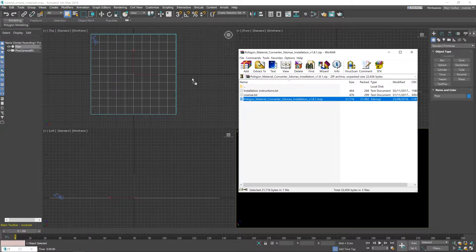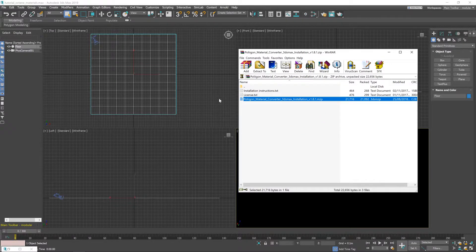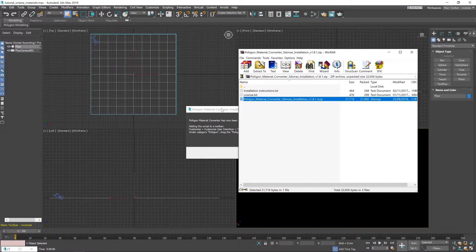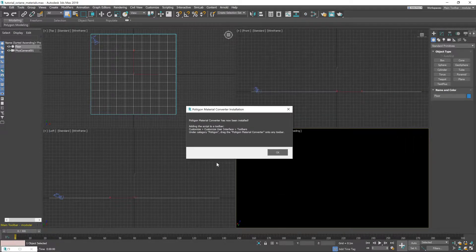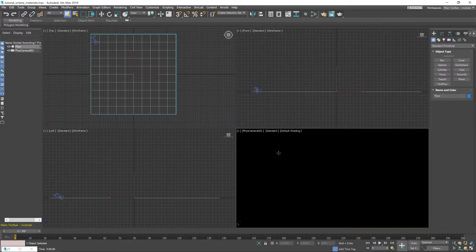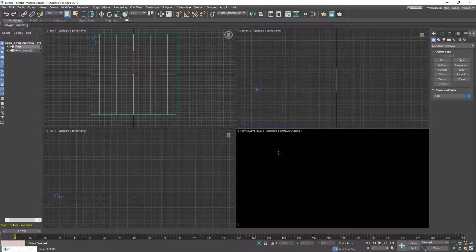The one we need though is this Polygon material converter installation file. You just drag that anywhere on the viewport and it'll pop up with a little window saying that it's been installed correctly. You can just click OK on that and that's it, that's the plugin installed.